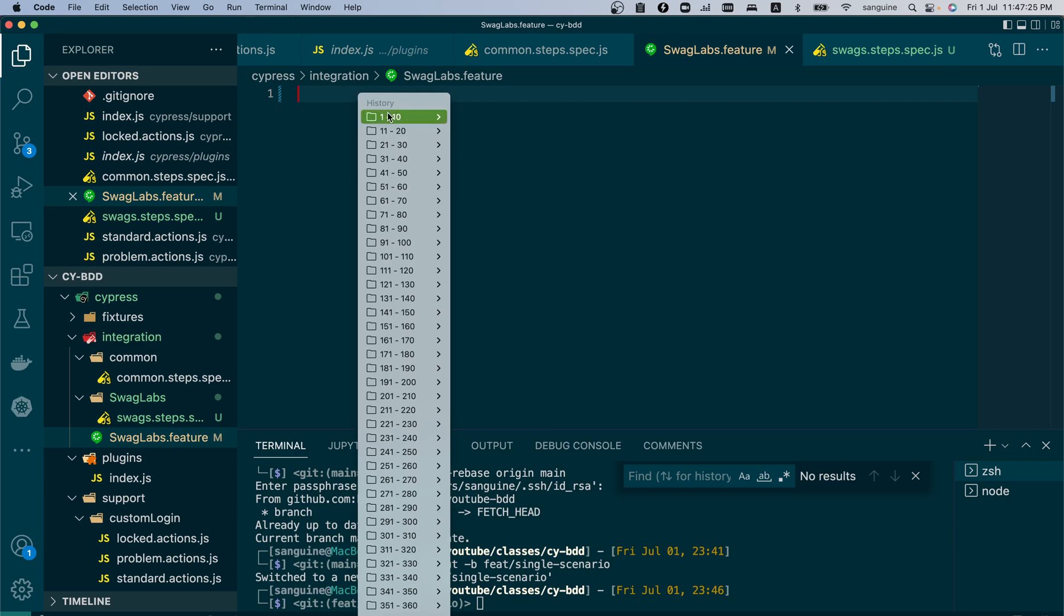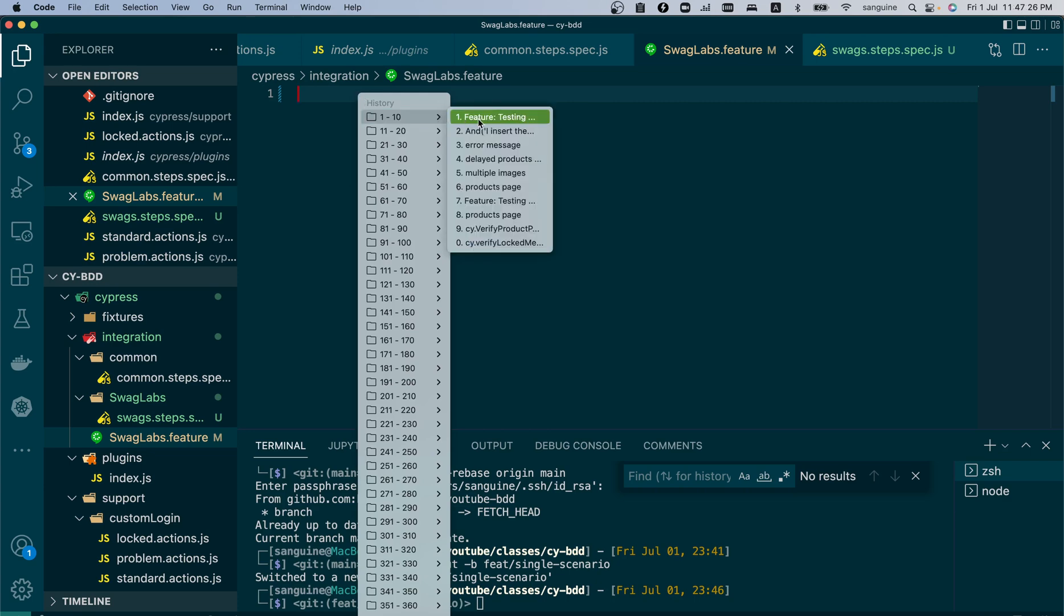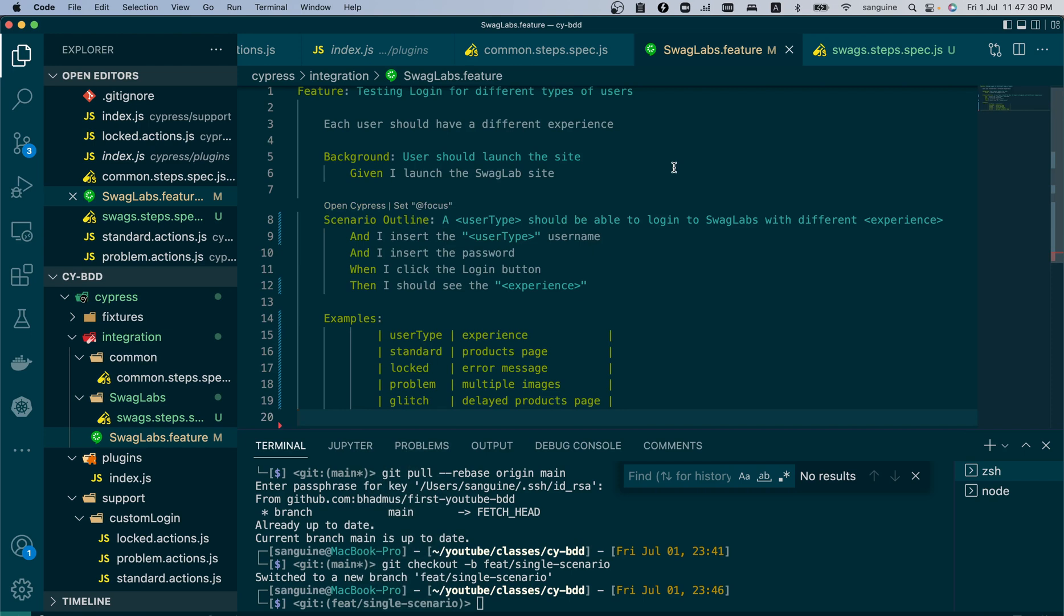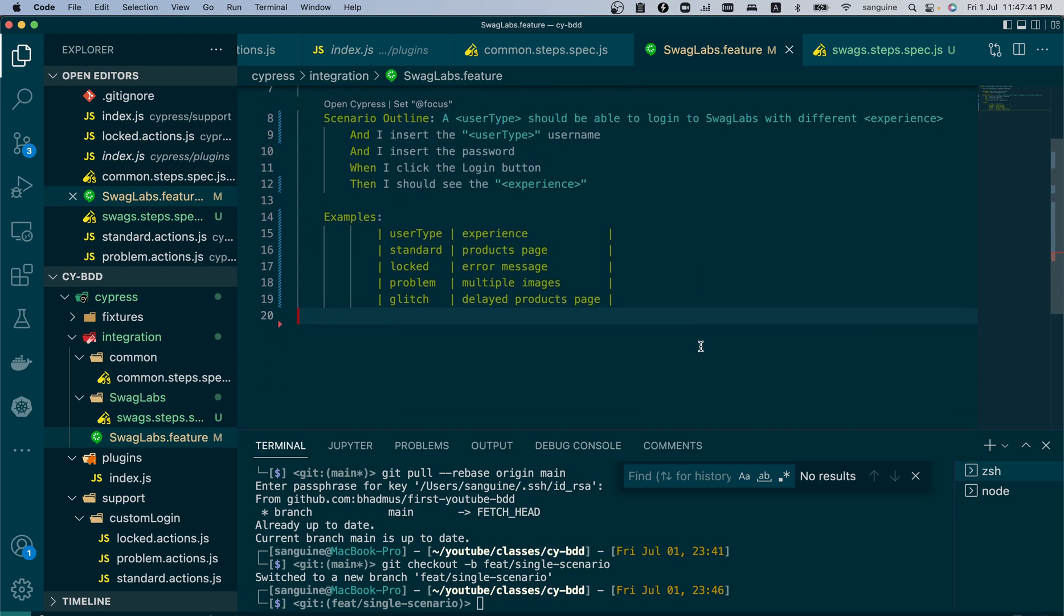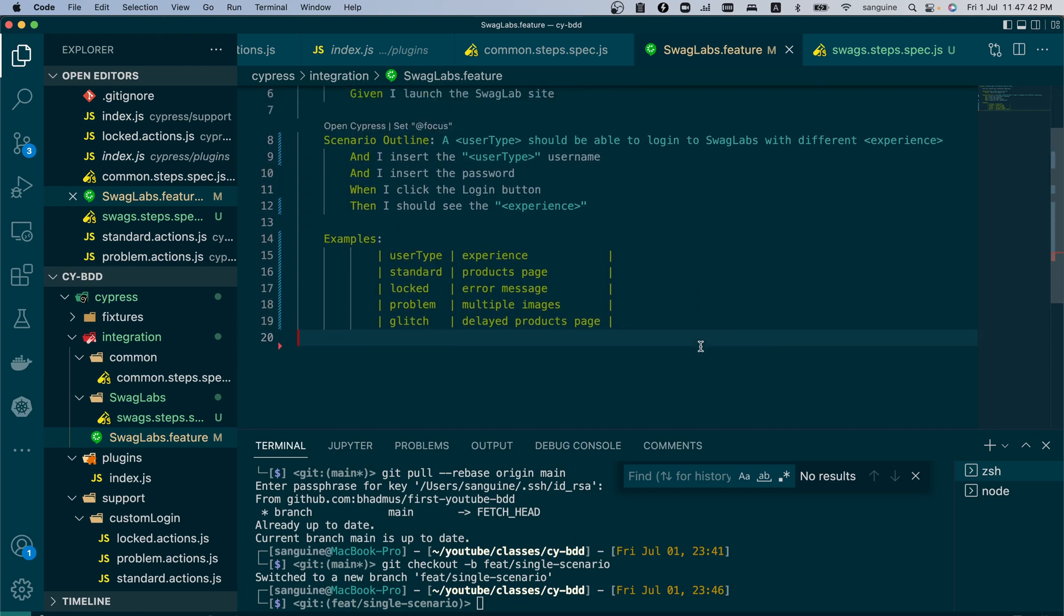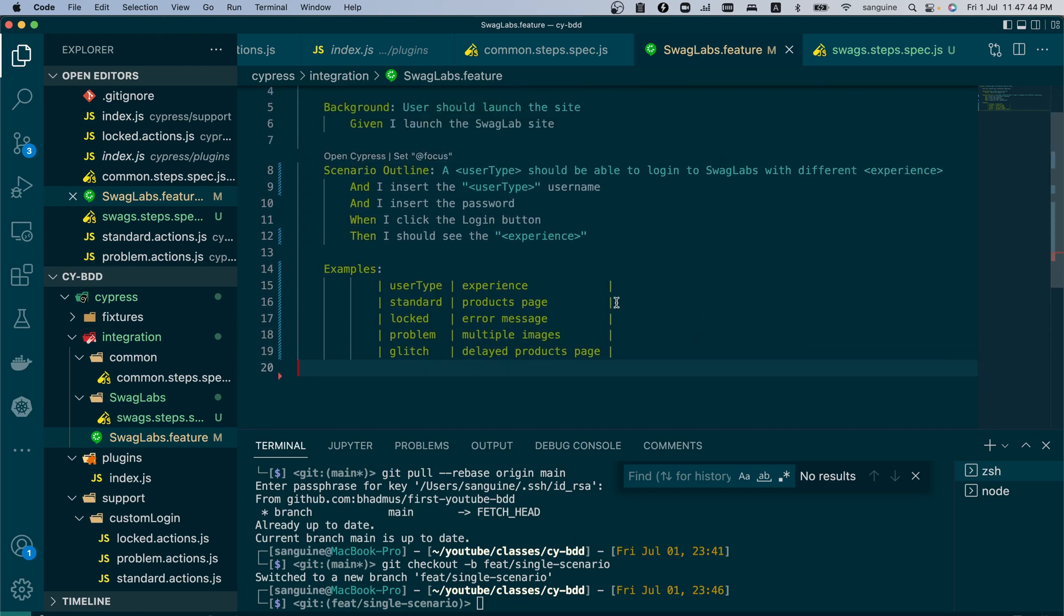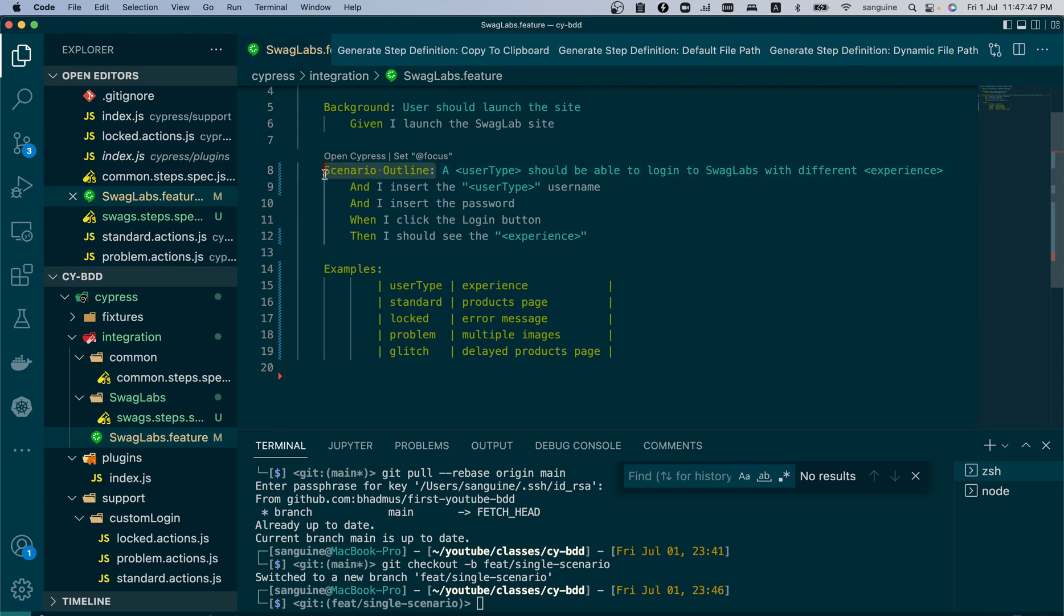So in the feature file, what we will have would look like this. Let me explain this. What we are doing here essentially is we are creating the four scenarios using just one scenario, and the syntax to do that is we use a scenario outline.